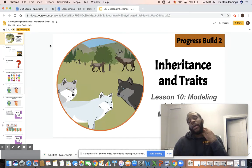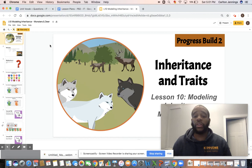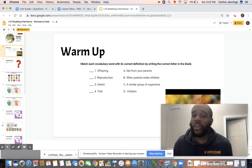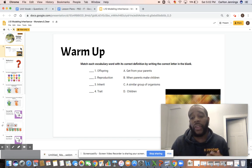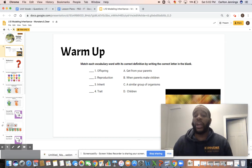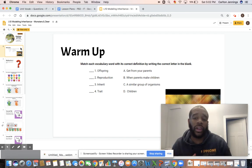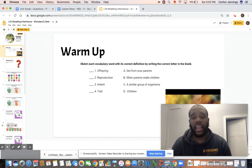So we're going to move on to our PowerPoint. Inheritance and traits — we've been learning so much about them. We're going to be using what we've been learning to figure out how different organisms inherit different traits. We have a quick warm-up here. We're going to match four numbers to four letters and see if we know our vocabulary words. If you want, put the video on pause and try it by yourself, and I'll go through the answers with you.